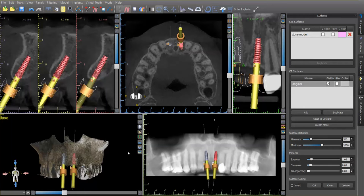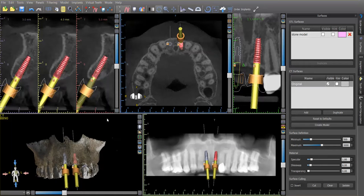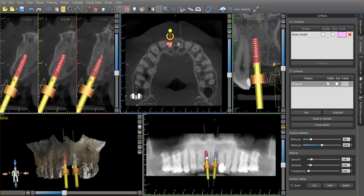This is a great case to do such a thing. This patient is missing number eight and number nine. It's got tons of bone as you can see when we go through each implant position. There's just plenty of bone and so I have no doubt that we can get great primary stability on this case.